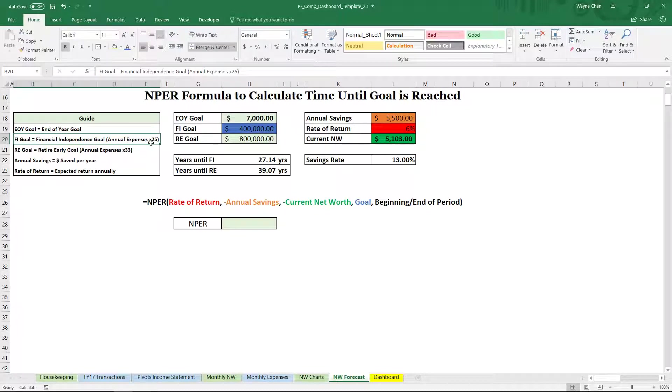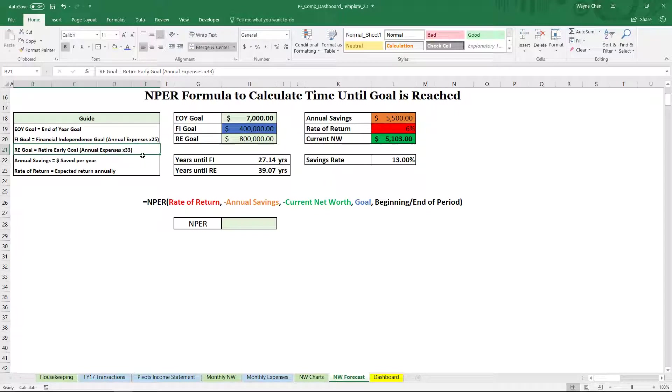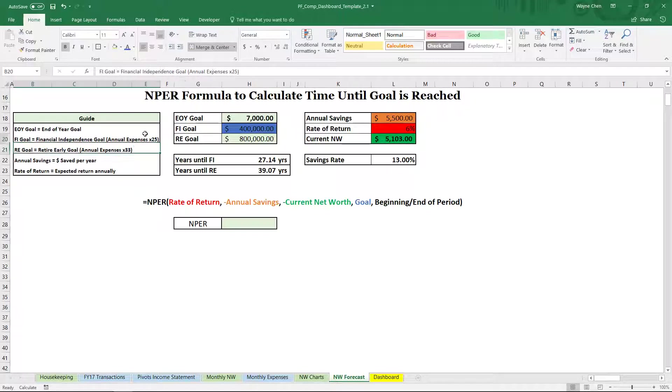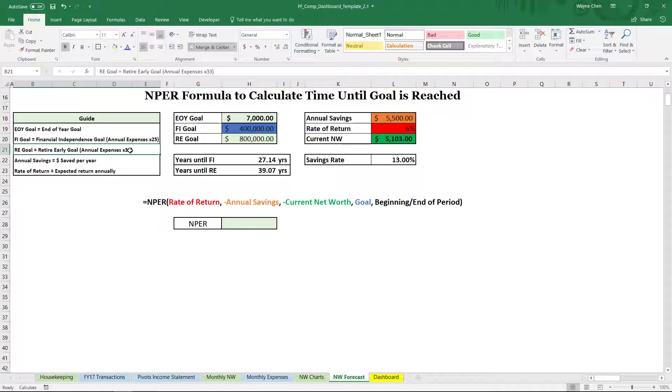Now this is per the Trinity study, and our RE goal, which is our retire early goal, will require our annual expenses times 33. This is assuming a 3.33% safety withdrawal rate and this is 4%. So this is actually a little bit on the conservative side, but I think it's better to be safe than sorry.